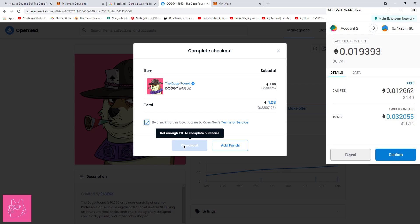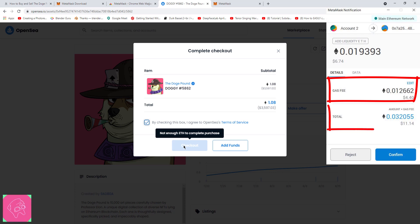First, you're going to see a gas fee. This is the fee that you're going to pay for transaction. And right below it, you're going to see the total of your purchase with the gas fee.